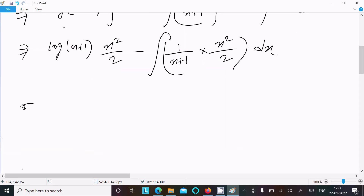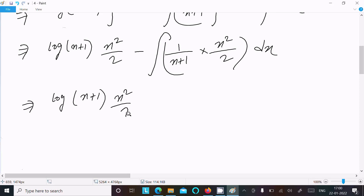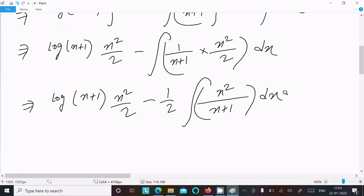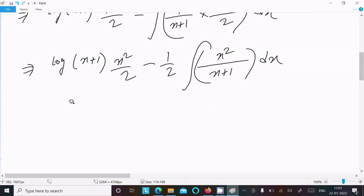So we can write: log(x+1)·(x²/2) minus (1/2) as the common factor, then x²/(x+1) dx.